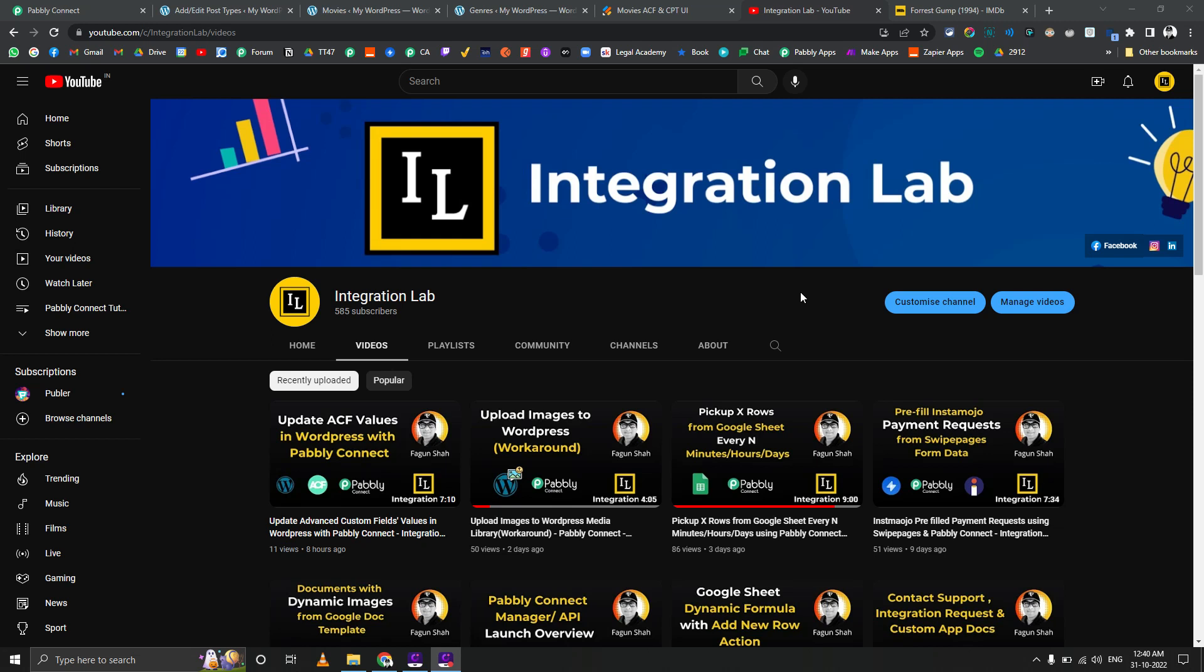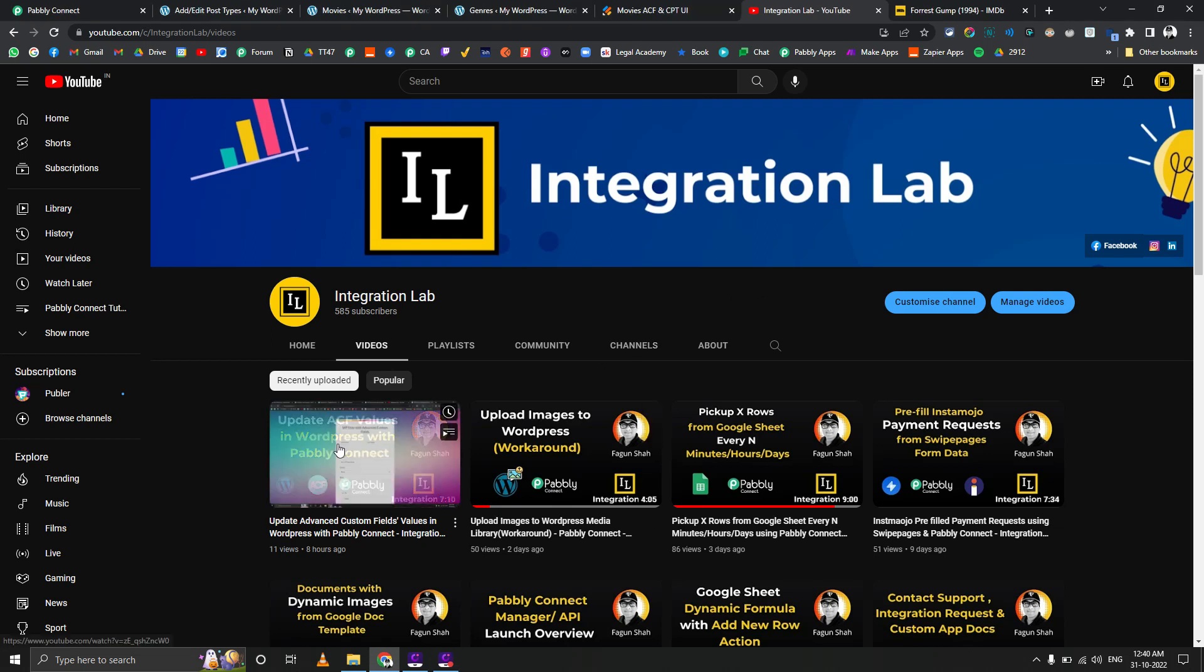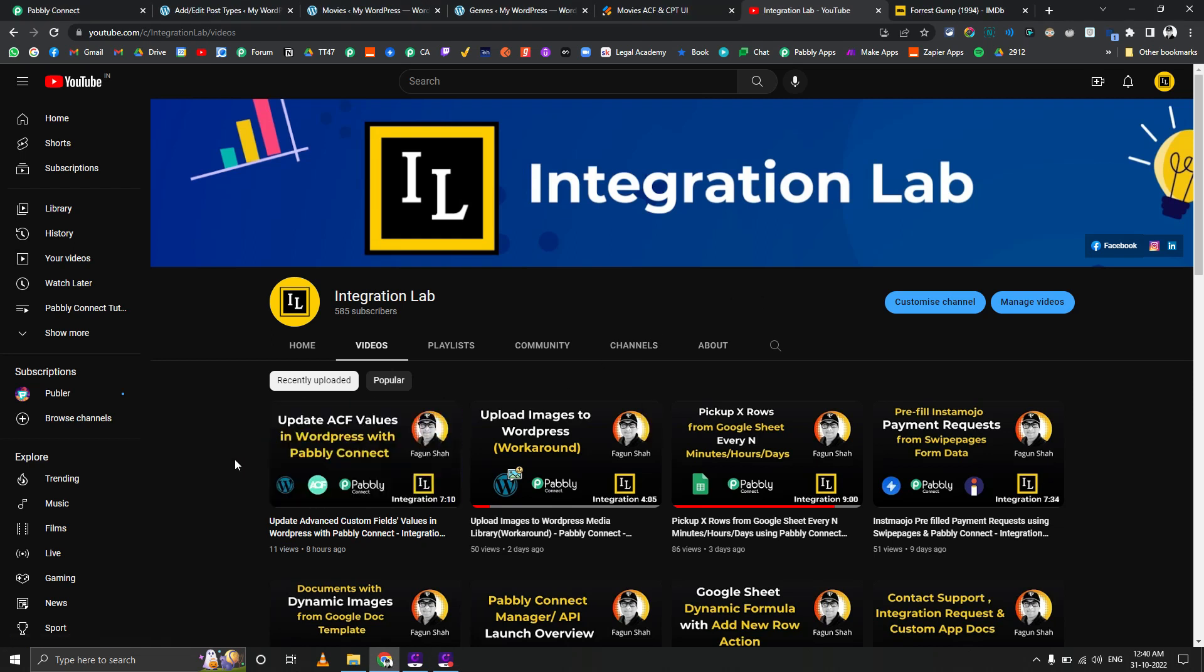Hi everyone, this is Fagun Shah from Integration Lab. Today we're going to see a very interesting use case where last time we checked how we can pass data by doing an API call to ACF fields, Advanced Custom Fields, and update the values.